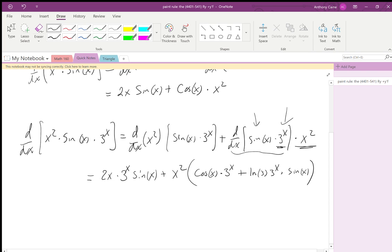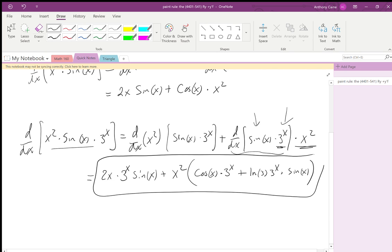Here is the derivative of this triple product. You can imagine doing it with four — you'd leave three functions on the inside and take the derivative of all three. It just gets bigger and bigger, but if you do it step by step, it's totally doable.